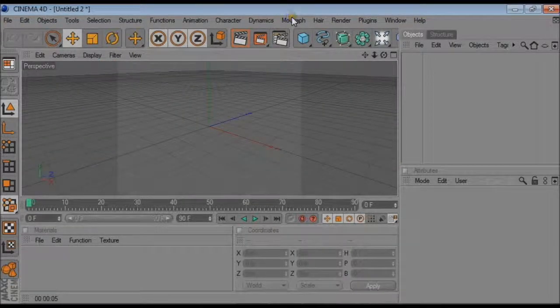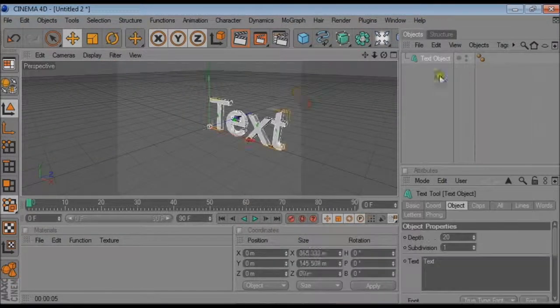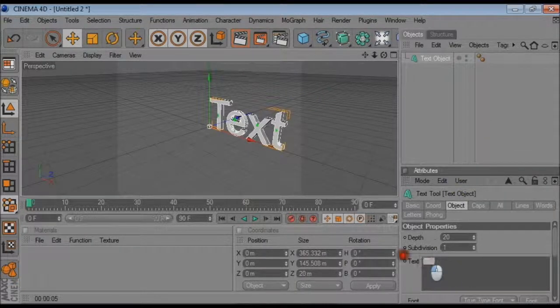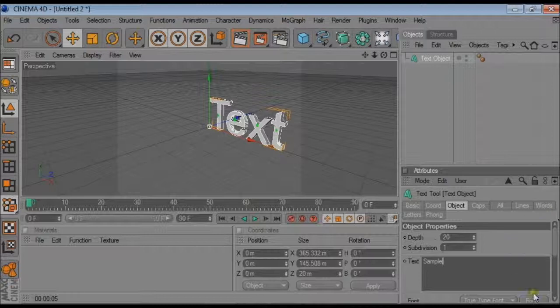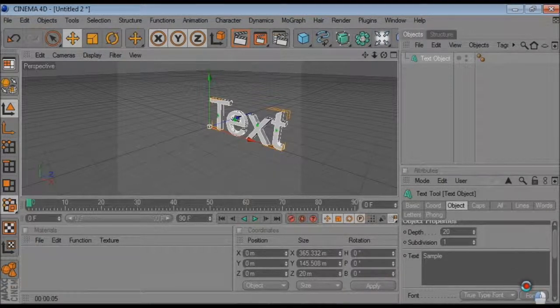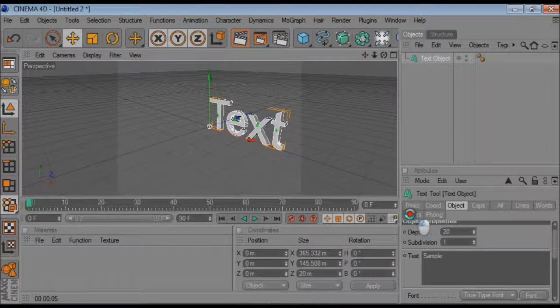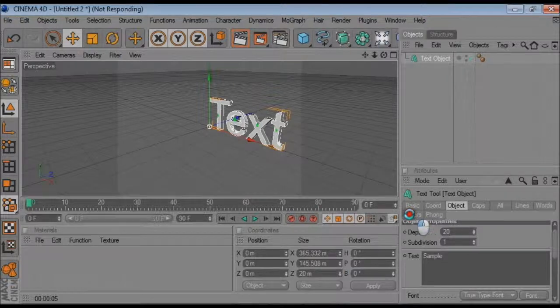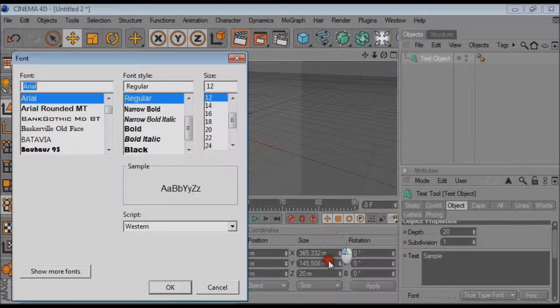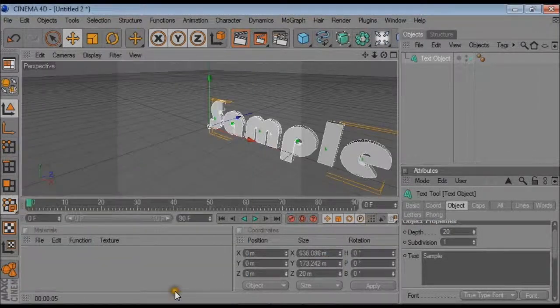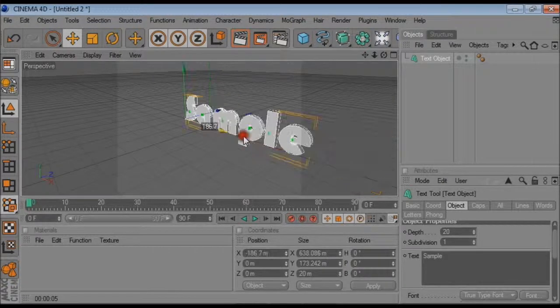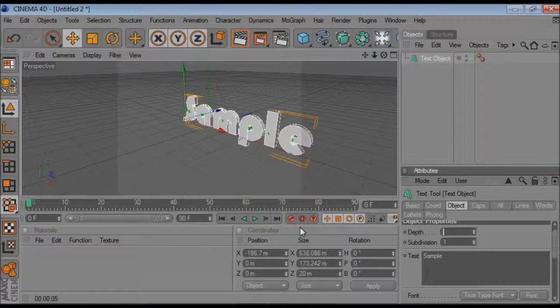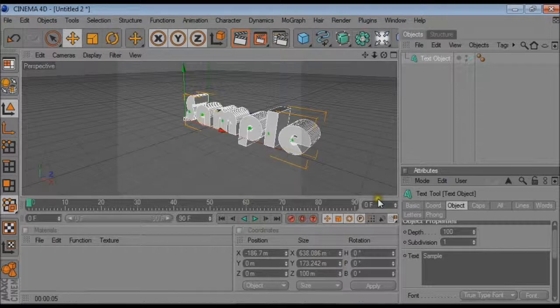So what you want to do first is come to MoGraft Text Object and come to Text Tools and type in your text. And then choose your font. I'm choosing this font here. And then go to your depth and type in the depth what would suit your text.